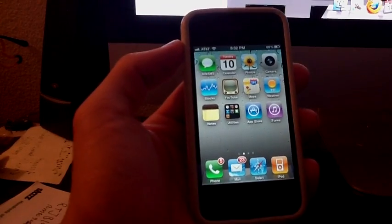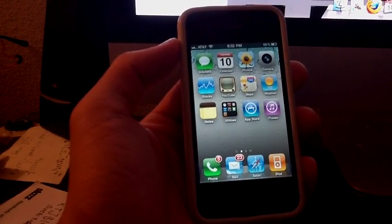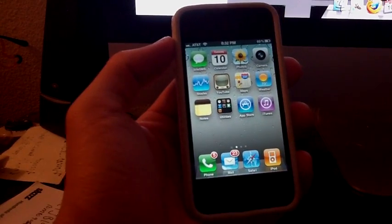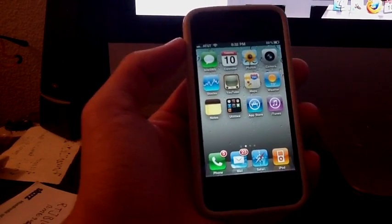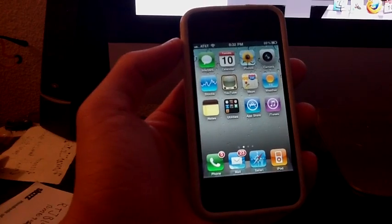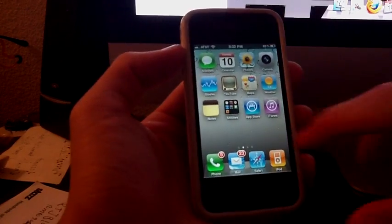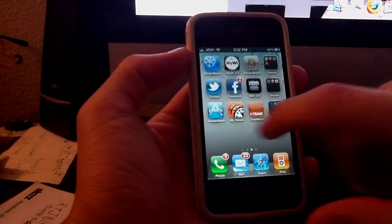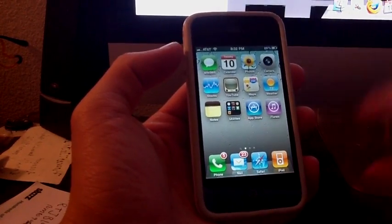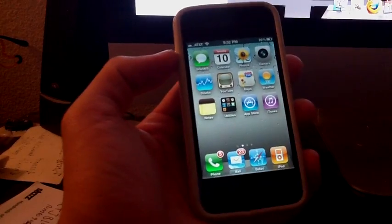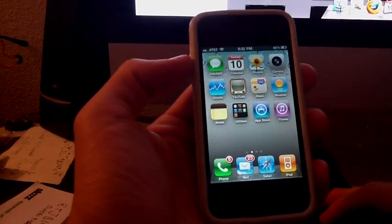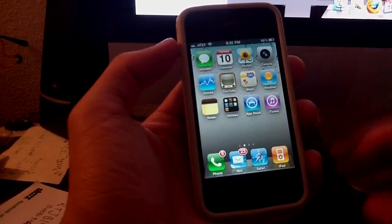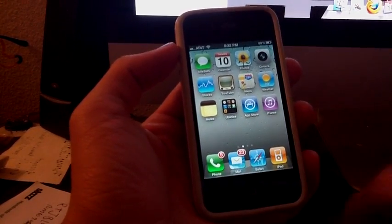Hey, what's up people? I just did a jailbreak for the new update 4.3.3 and I wanted to make a video about some applications and tweaks that are really good for 4.3.3.